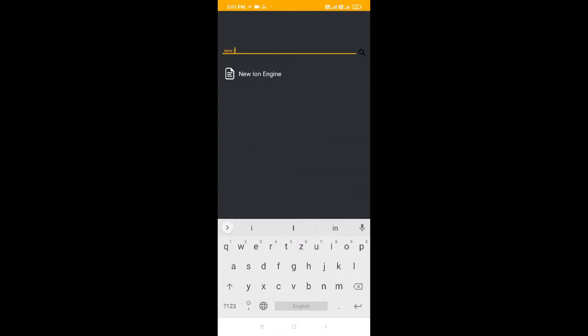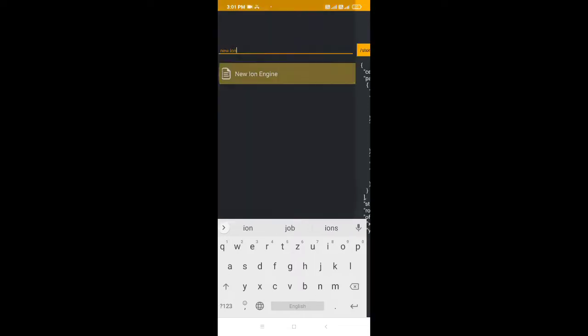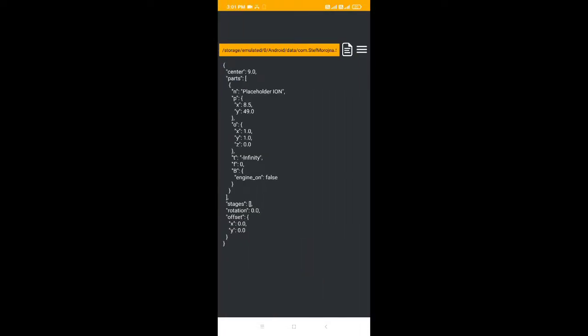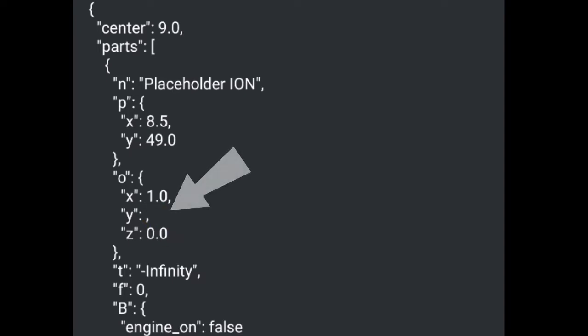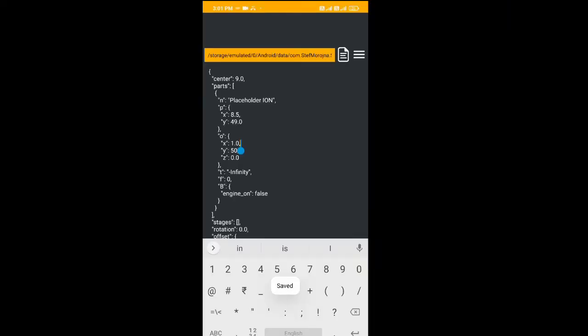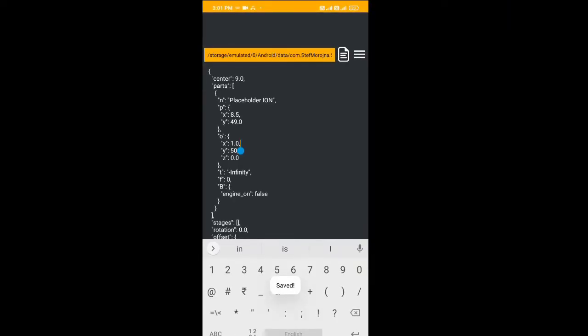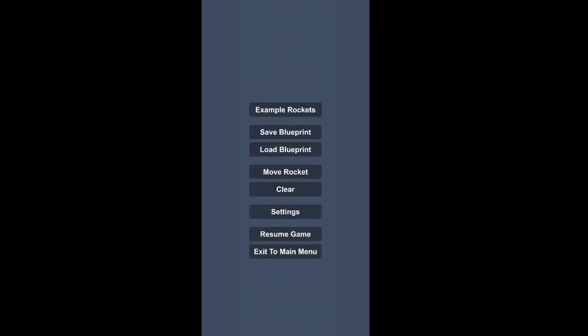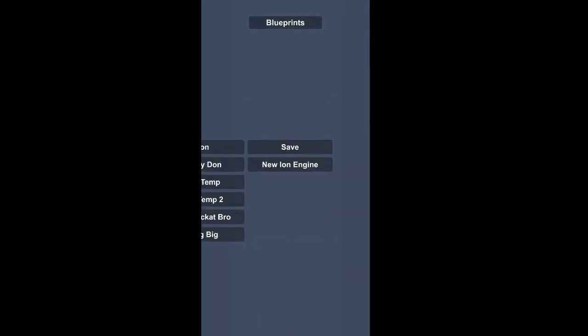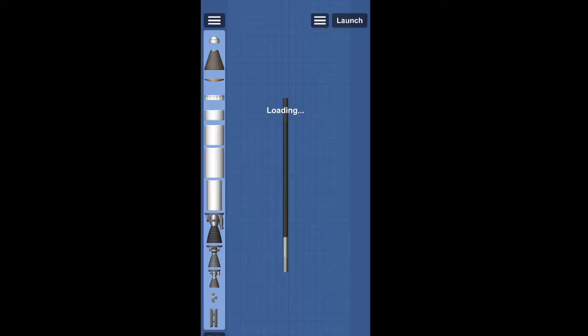After opening the blueprint editing app, you can search your blueprint here. After searching your blueprint, you can see the O section or zero section, and you can see Y. Just click on that Y and write here 50. So I am writing here 50 and save the blueprint. You can save from the corner.